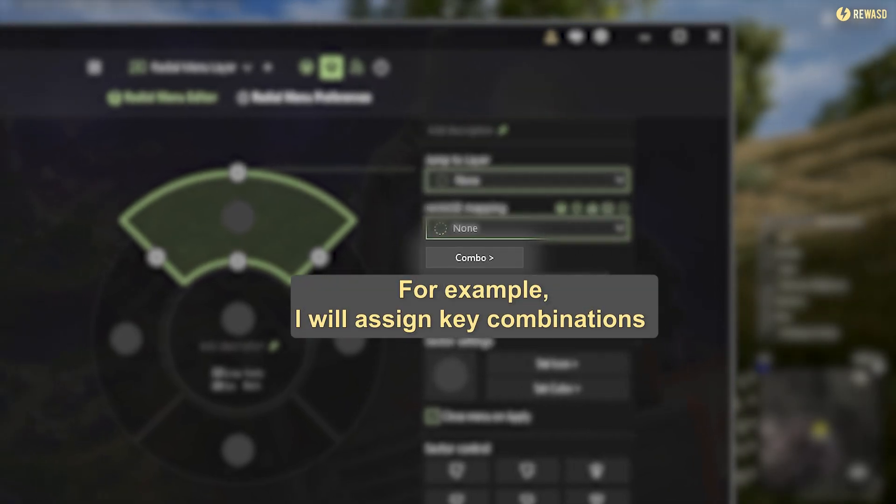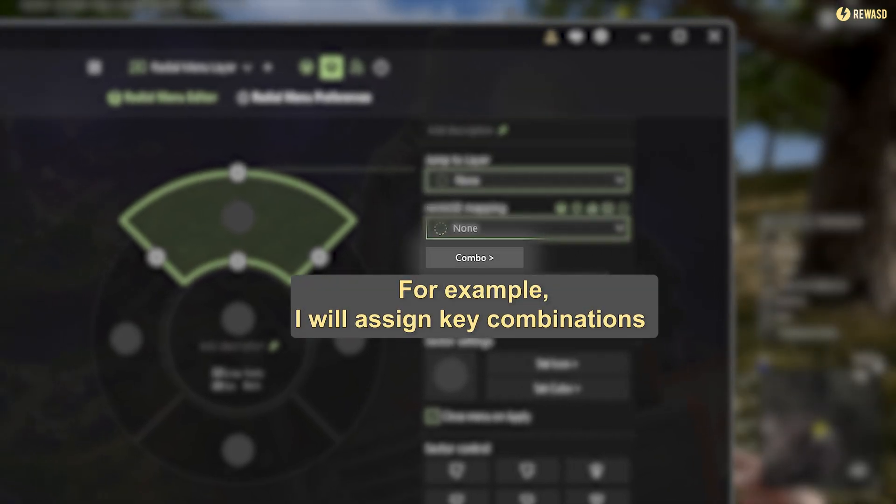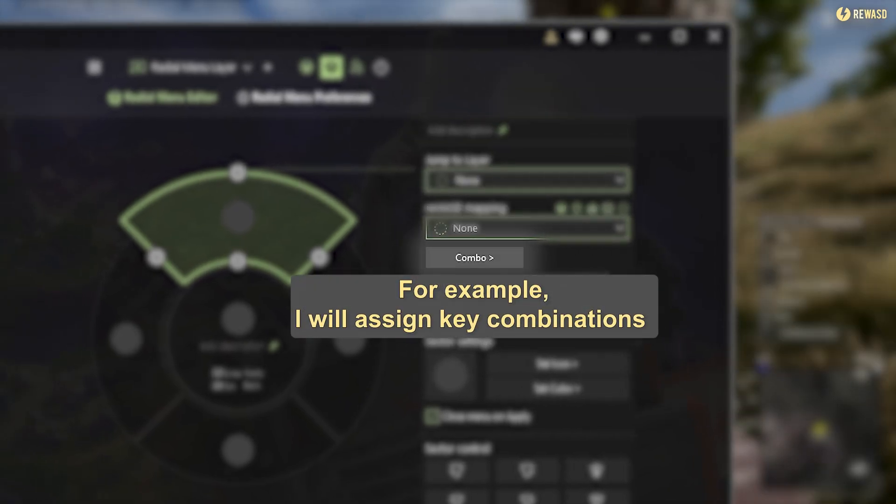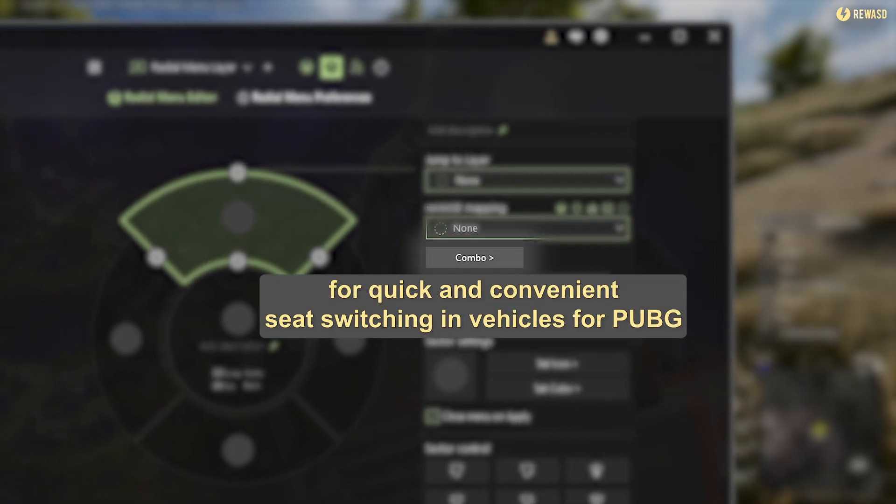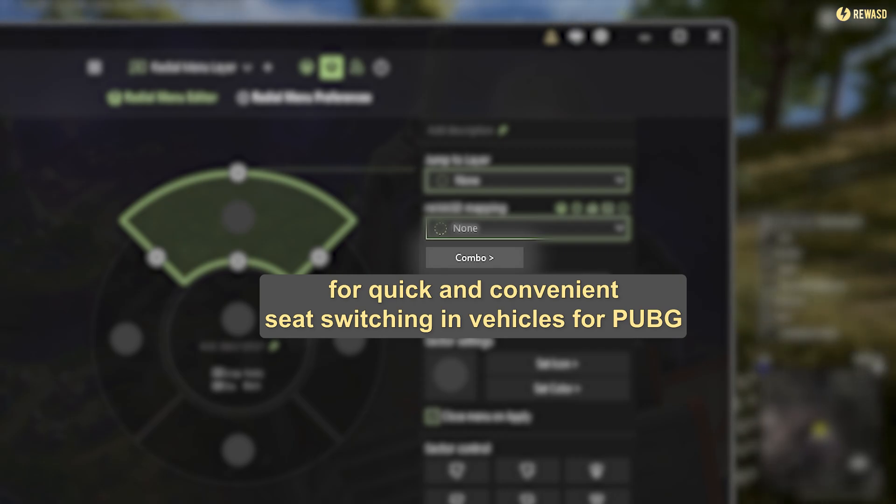For example, I will assign key combinations for quick and convenient seat switching in vehicles for PUBG.